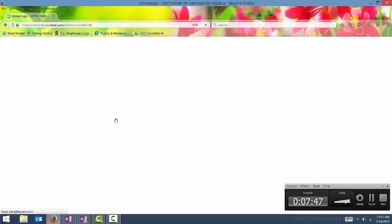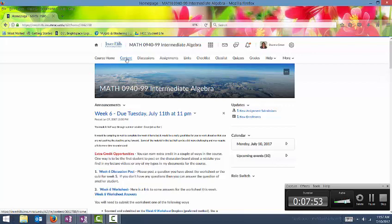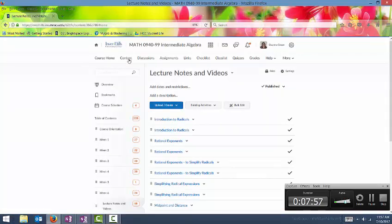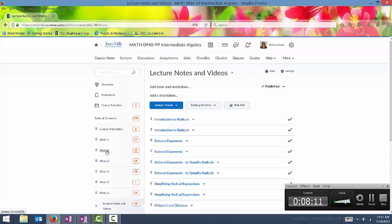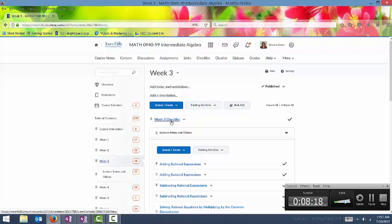Let's go back into the course. Content will be a really important area for you to be familiar with. That's where you'll find all of the course documents. Here I have week one, week two, week three, week four. The other possibility is that I could have these done by the chapter, so that may be slightly different in the course that you're taking. But you would just click on whatever you wanted to go to and you would find everything that you need there.